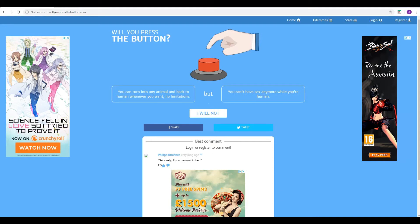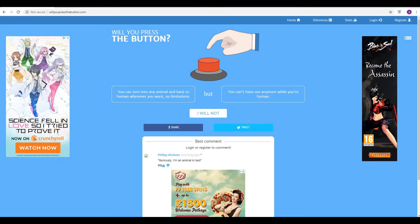It doesn't say you can't have sex while you're an animal, but then again, that's a bit weird. Let's not go there. It is a bit weird, but technically at the end of the day, it wouldn't be bestiality, because you are the animal. Can't be accused of bestiality if you are an animal in bed, like Philip Kirtner says down in the comments. Wow. He's got 213 likes for that one.